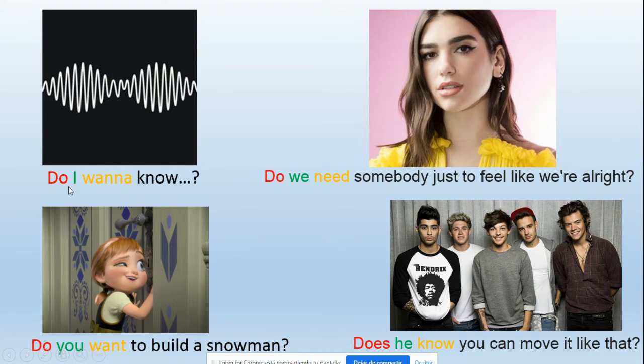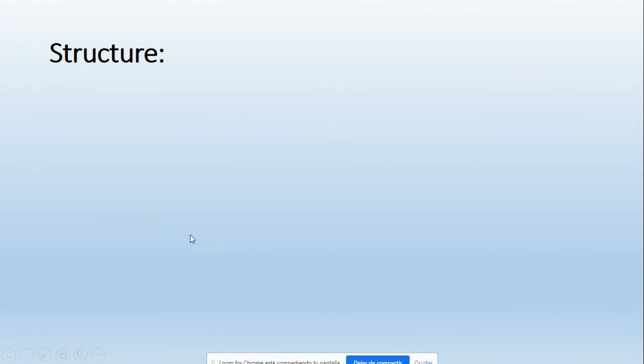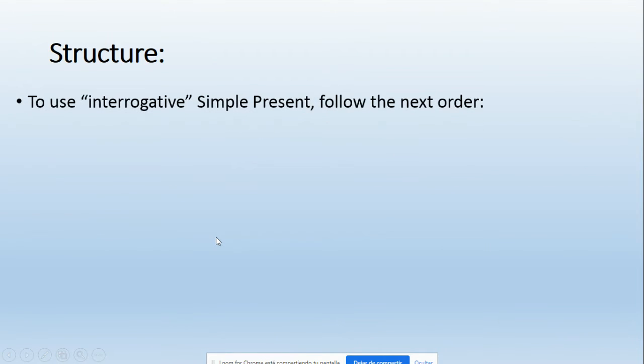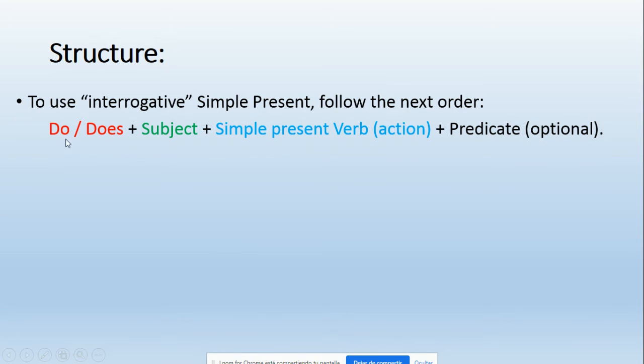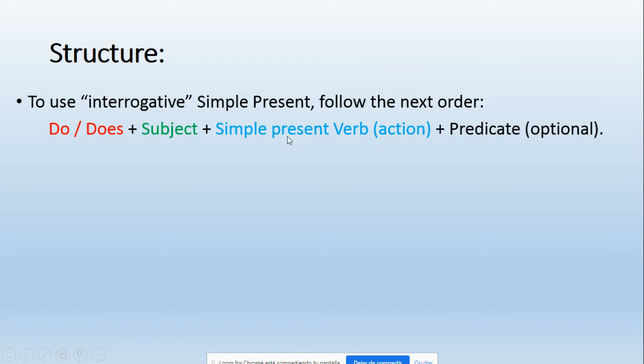Okay, so as you can notice, these four songs showed us different questions, and that's why I wrote it in different colors to explain you the following. The structure - interrogative form in simple present - you can follow the next order: First, the auxiliary verb do or does. After that, we include the subject. Then we include the present verb or action, and finally the predicate, which sometimes is optional. This complement is optional, not always necessary to include it.